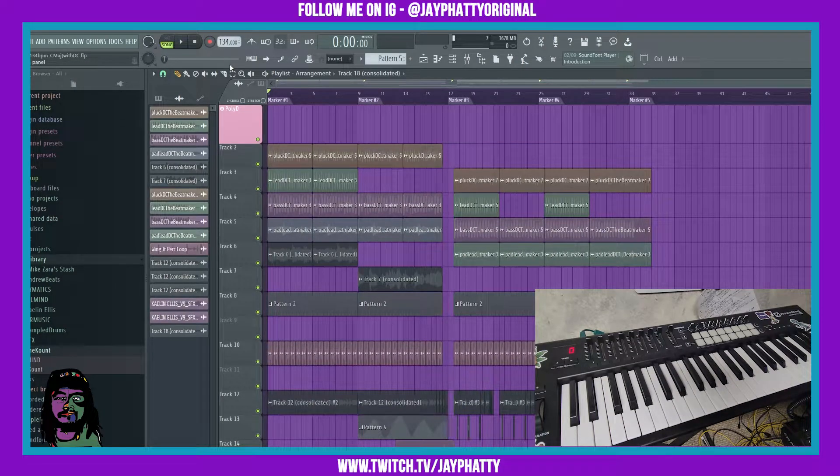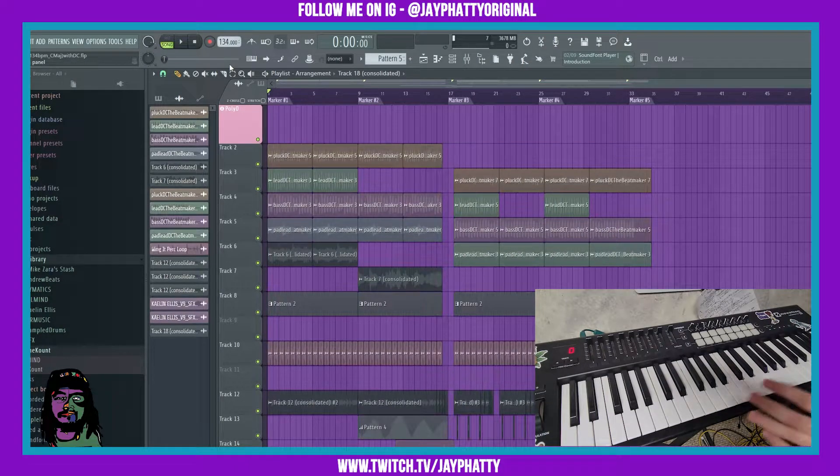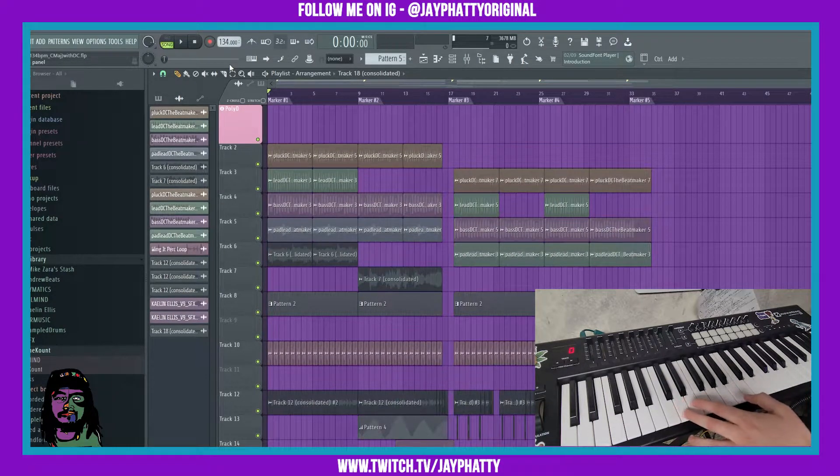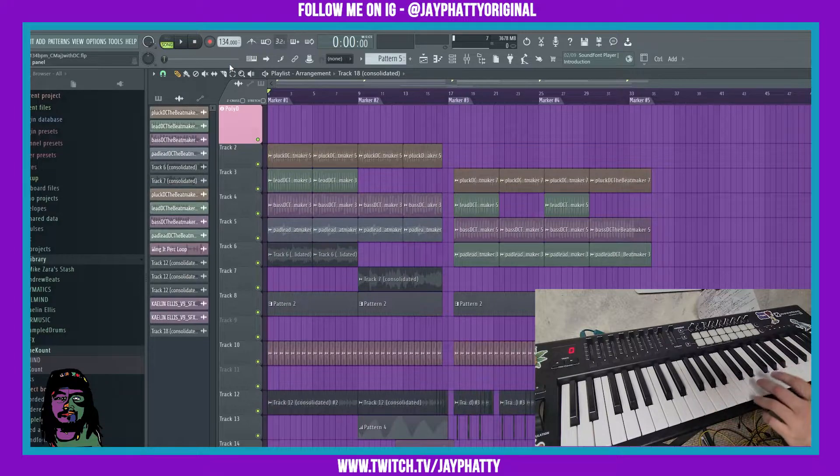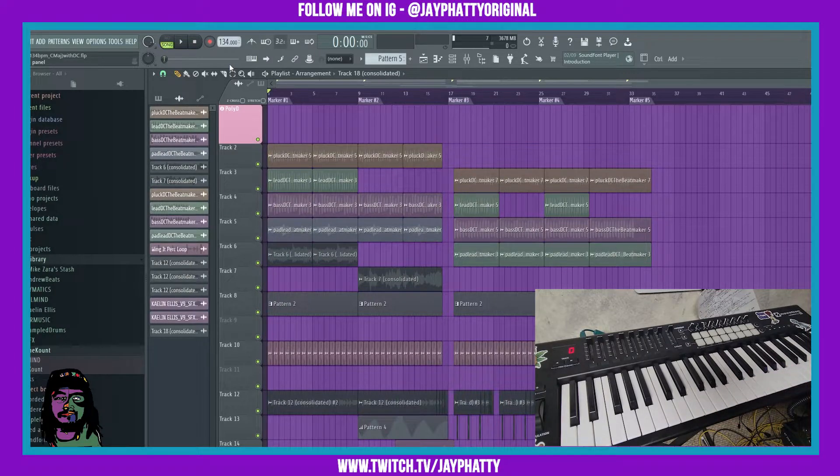But essentially after we hit play, we can hit each one of these white notes and it will switch between markers.